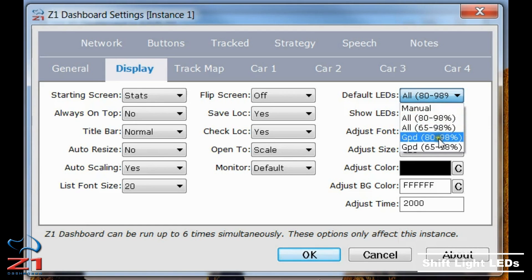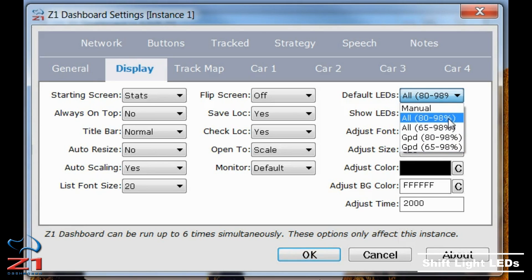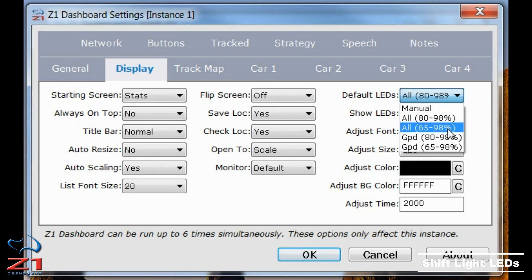Just to go over what these four automatic options mean: "all" means that each LED gets illuminated individually, and the first one starts at 80% of maximum RPM going up to 98% when they're all lit. The 65 to 98 option starts at 65% of maximum RPM and goes up to 98% when they're all illuminated. The grouped options bring up LEDs in groups — depending on how many LEDs you have in your display, it could be two, three, or even four or five at a time. The 80% or 65% starting point works the same as for the "all" options.